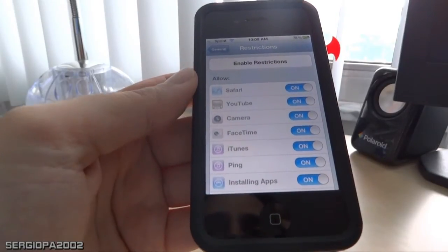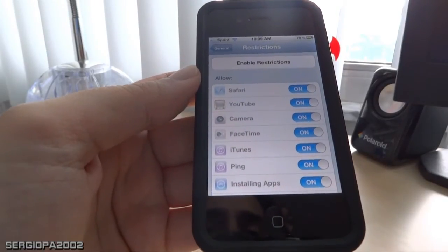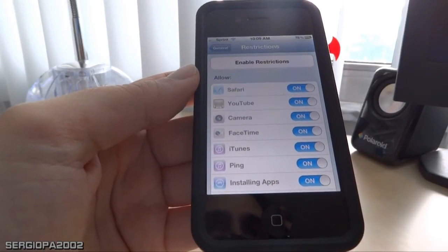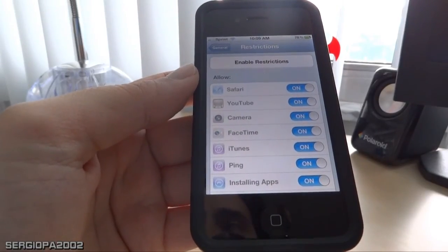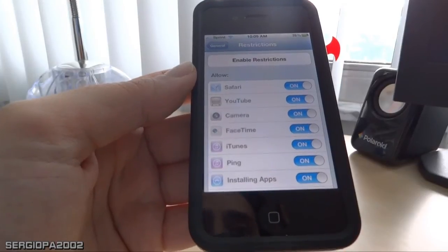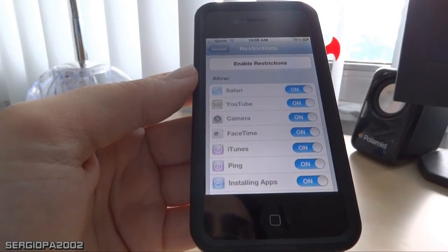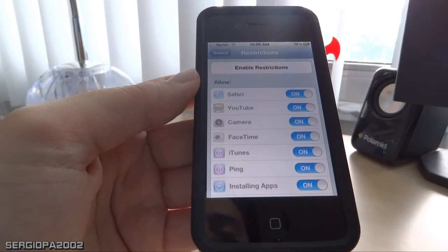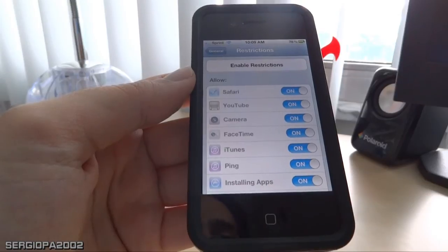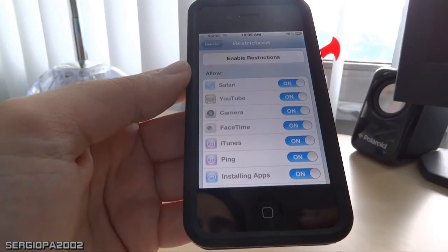It's kind of useful to know, again, in case you give your phone to a loved one, a child, or somebody that requires some level of supervision. Thank you for watching and I hope you enjoyed this video.